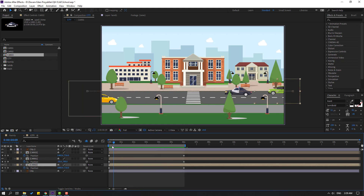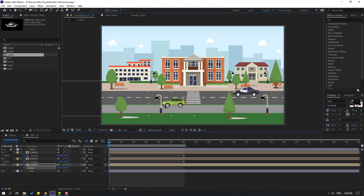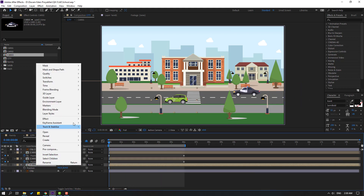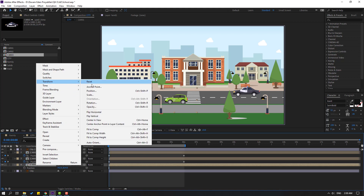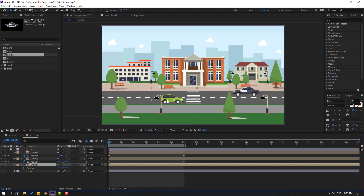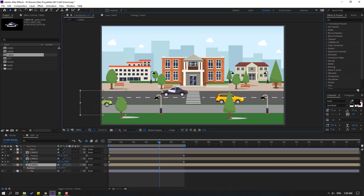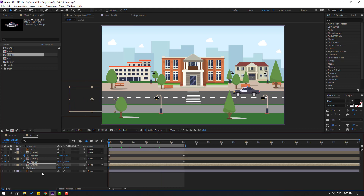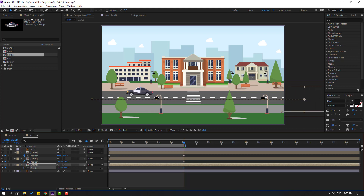Go to first frame, delete keyframes, move to here. Right-mouse, click Flip Horizontal. Press P, make a new position keyframe at the first frame. Go to the last keyframe and move to the right. Select the car composition and move to the right.